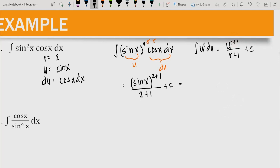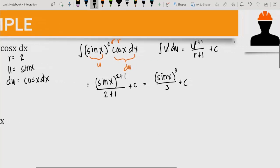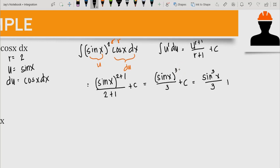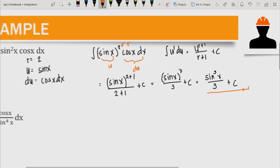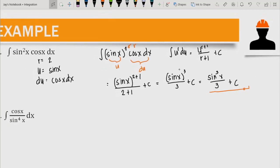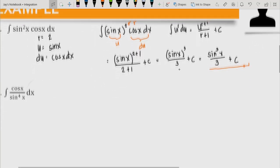Simplifying gives us sine x raised to 3 over 3 plus c. We can rewrite this as sine cubed x over 3 plus c. This is the final answer for the integration of sine squared x cosine x dx.